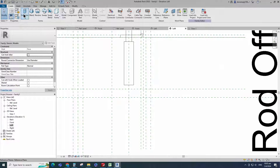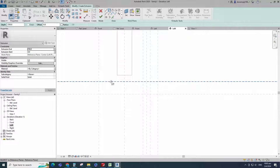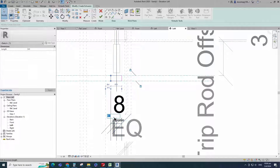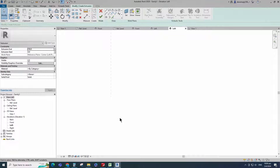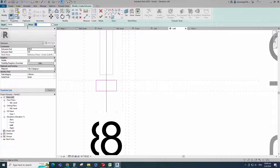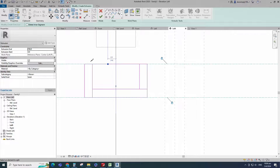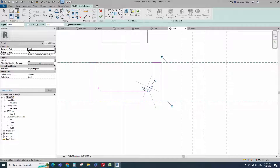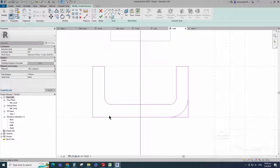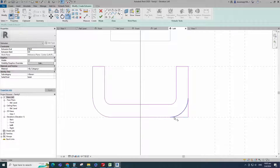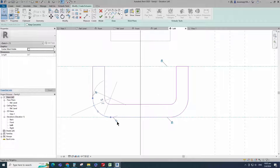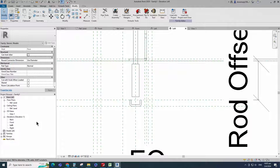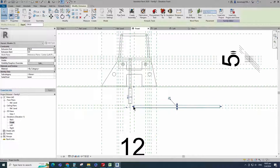Go to create. Select the extrusion. Draw a rectangle and lock to the reference plane. Insert dimension and lock it. Offset 2mm and create similar. Select the fillet arc, set radius 1mm, fillet the corner and lock it. Offset 2mm and create similar. Finish the extrusion. Go to front view. Align to the reference plane and lock it.